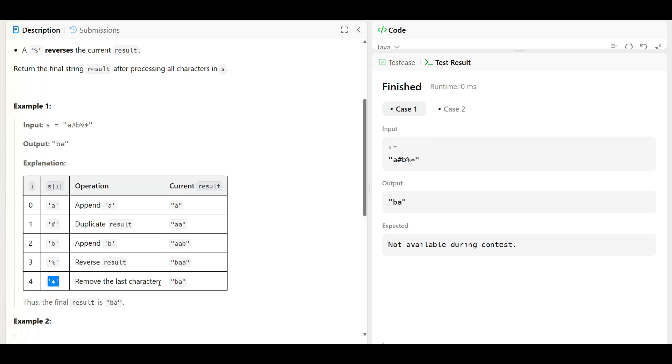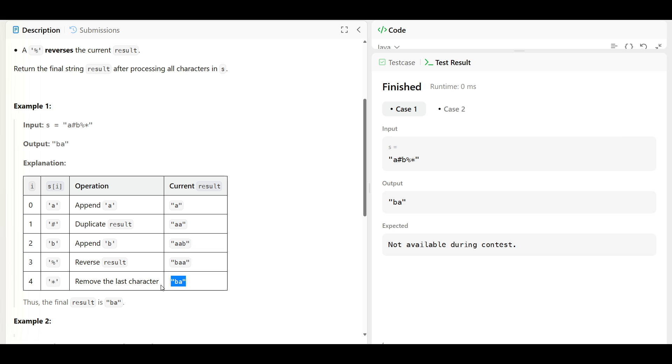Then star means remove the last character. What is the last character? 'A' right here. So we remove it and this becomes your final result.